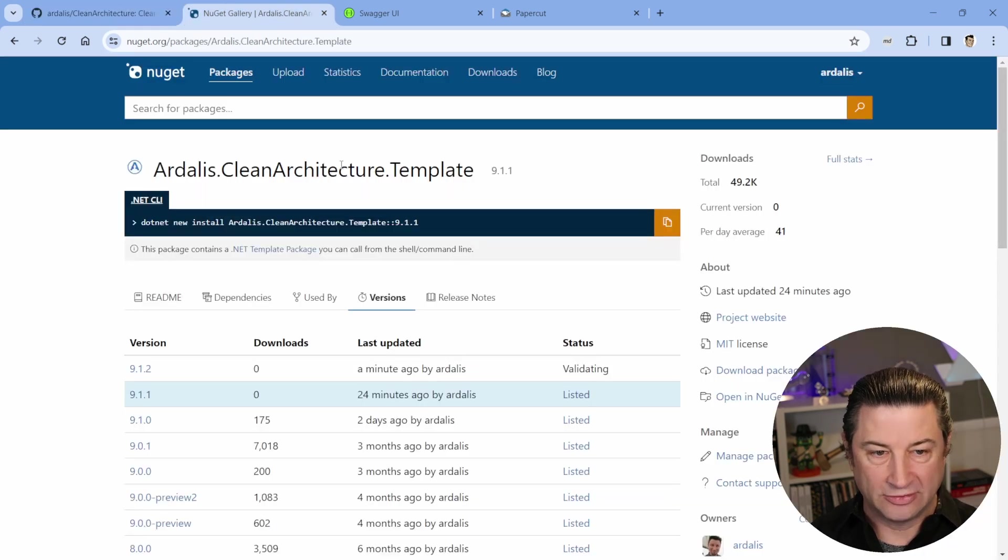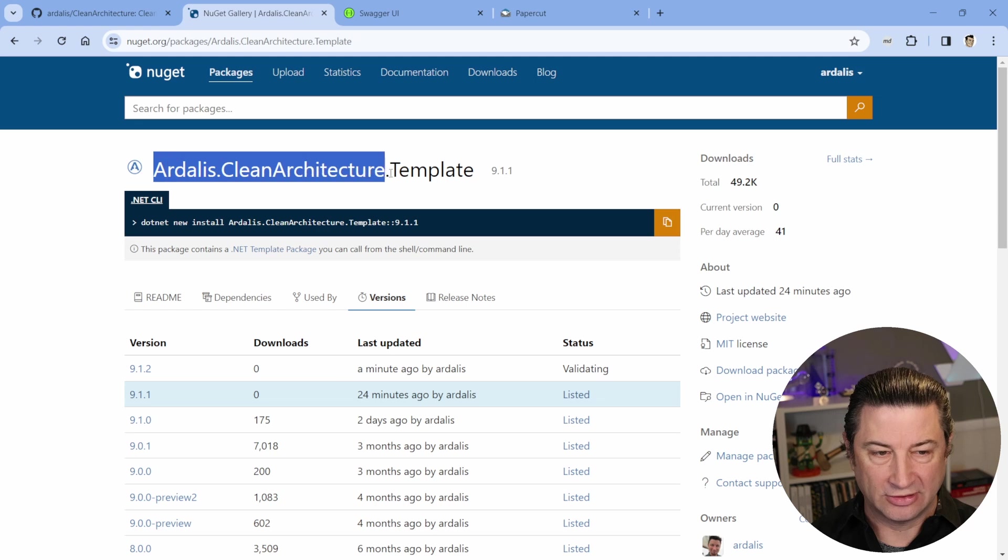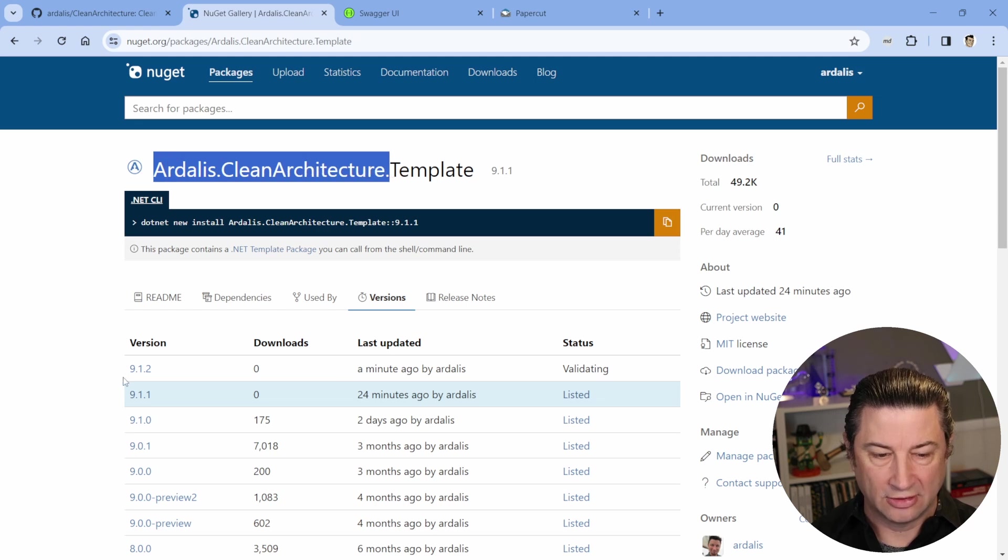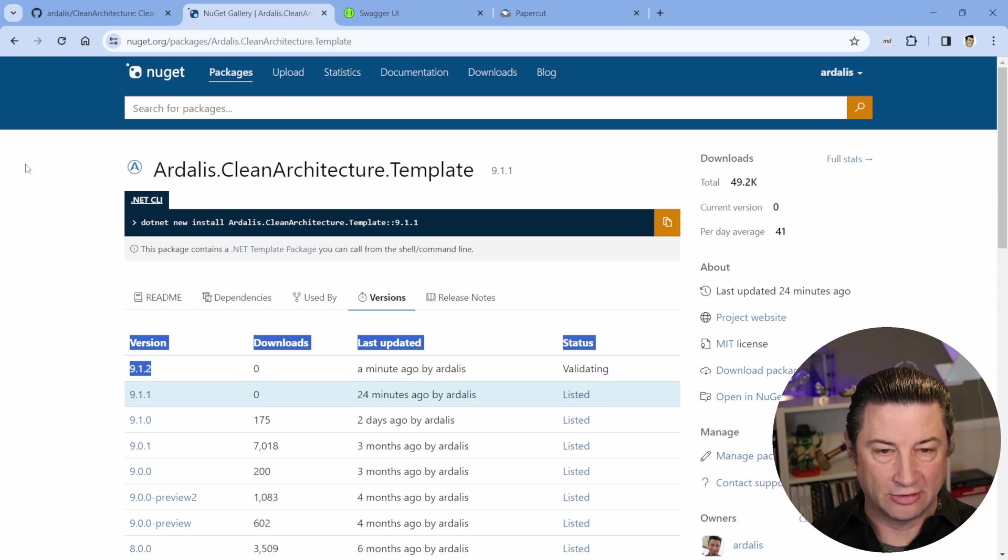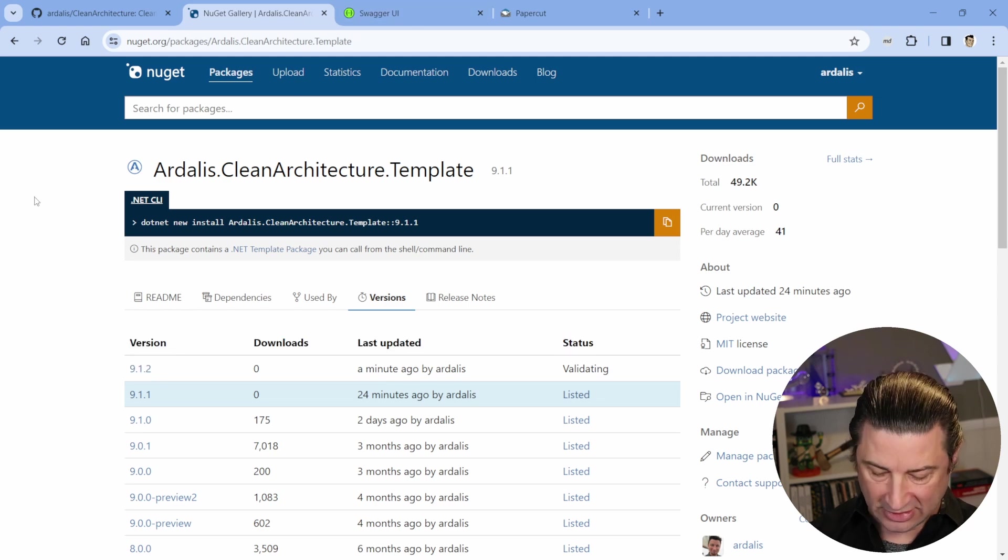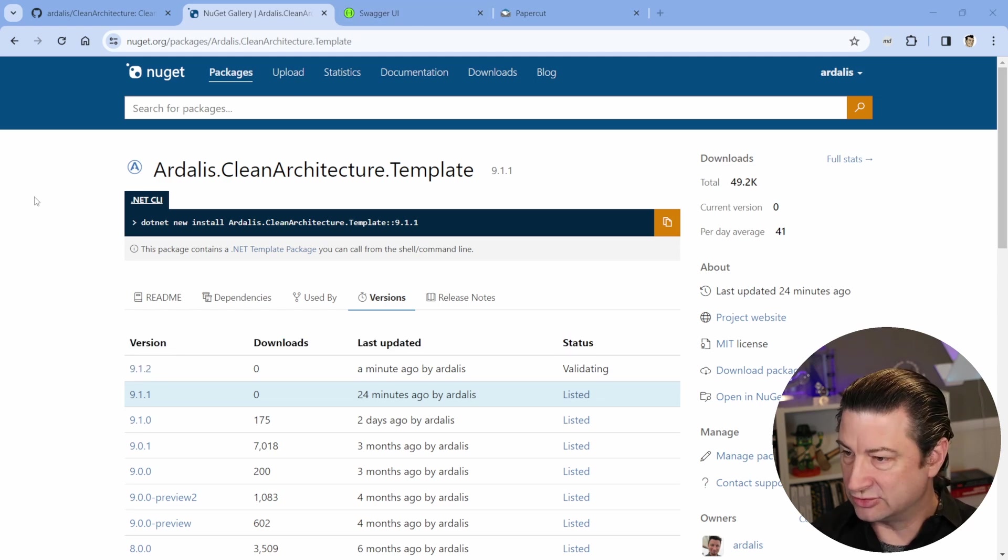So if you go out to NuGet, search for Ardalas cleanarchitecture template, you'll find it all here. 9.1.2 was literally just uploaded moments ago. Let's go ahead and take a look at it in Visual Studio real quick.